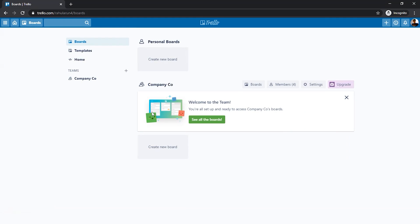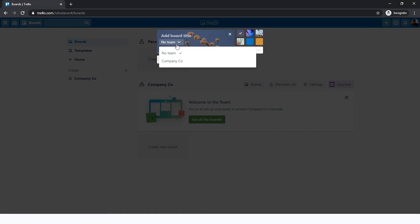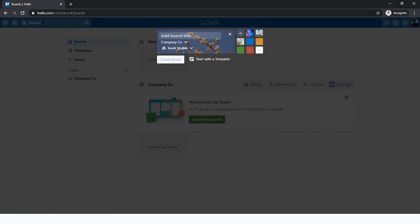There you go. There's some details about the team and all that. Let's go back to home and now let's create a new board under Company Co. For personal boards, like the name says, it's personal. You can also add the team if you want later on, but here you have the option for creating a team board. You can create a board here. This is by default selected as no team. Change it to company and you can write business or anything like that, and then you create a board.